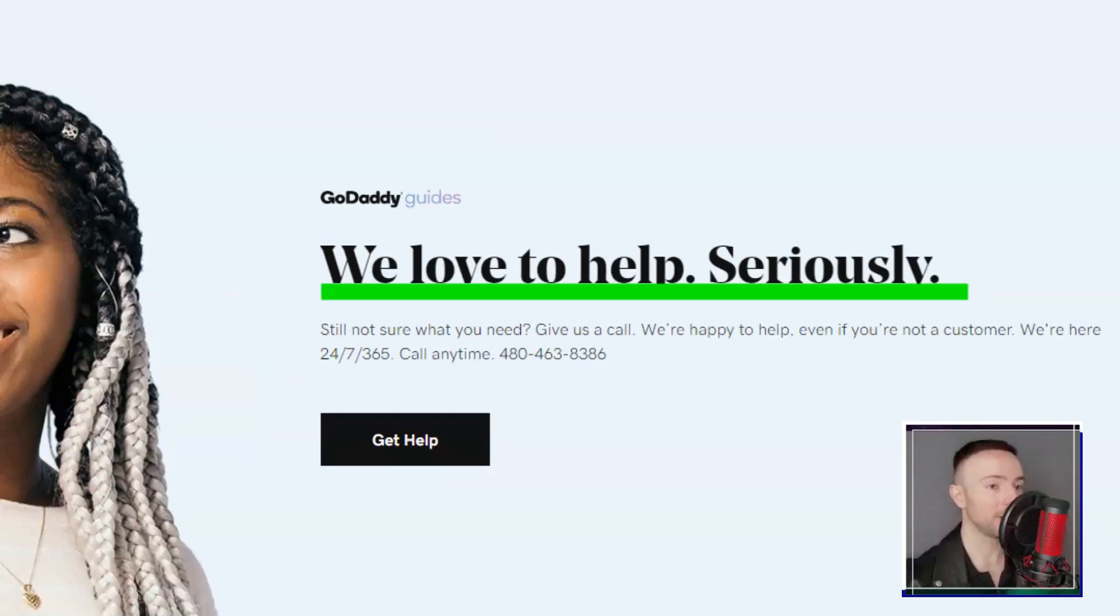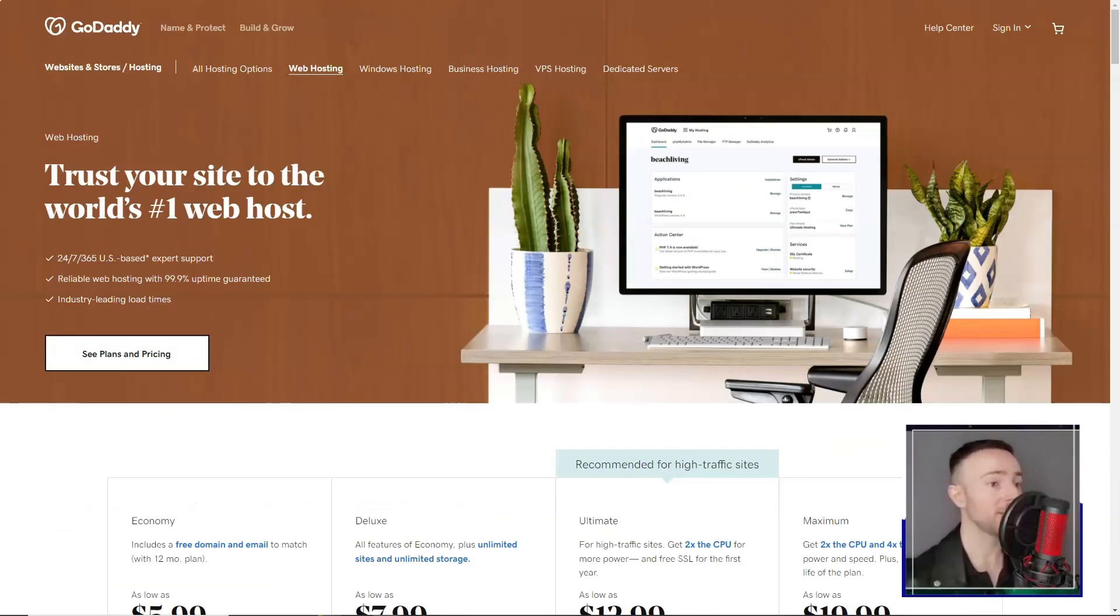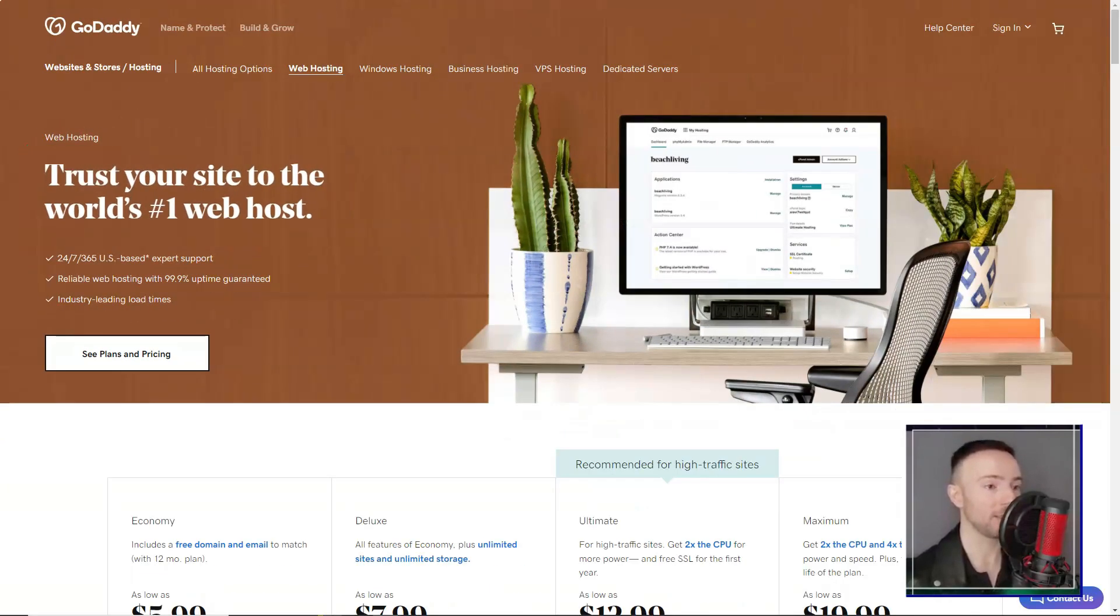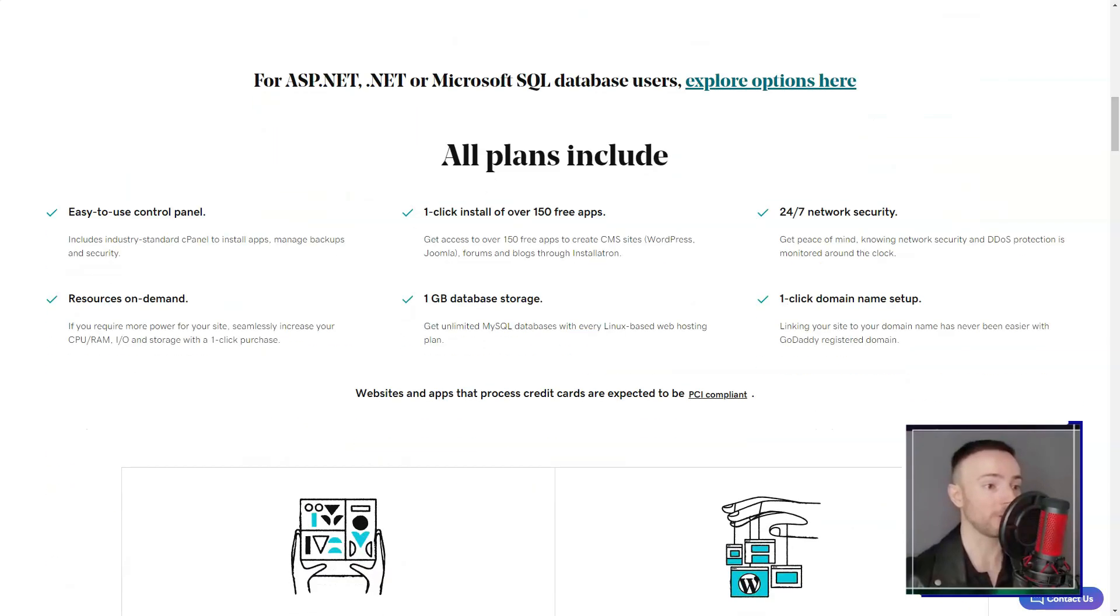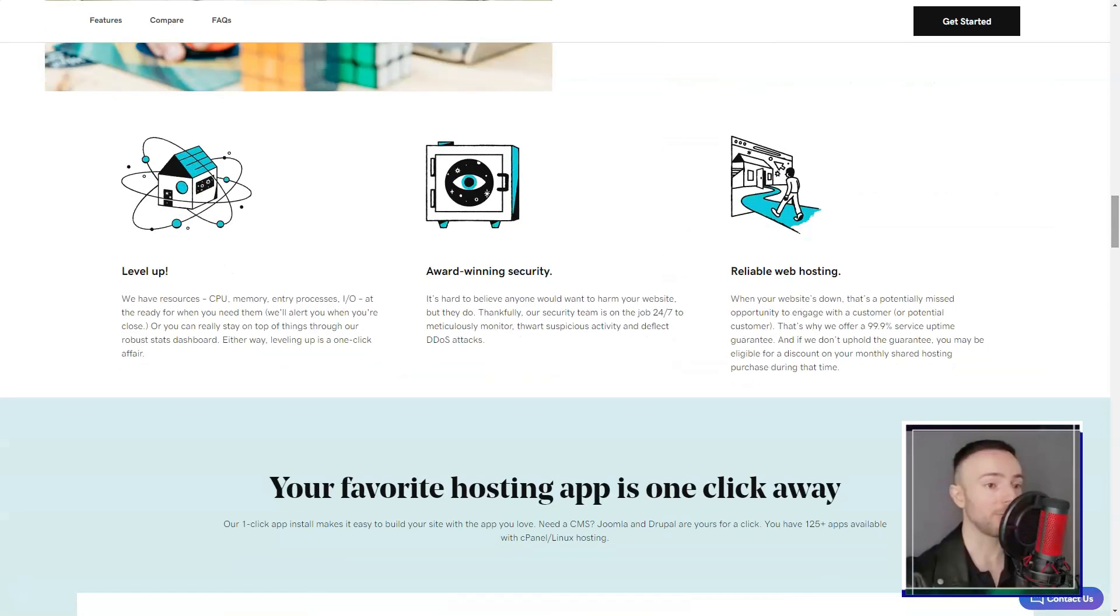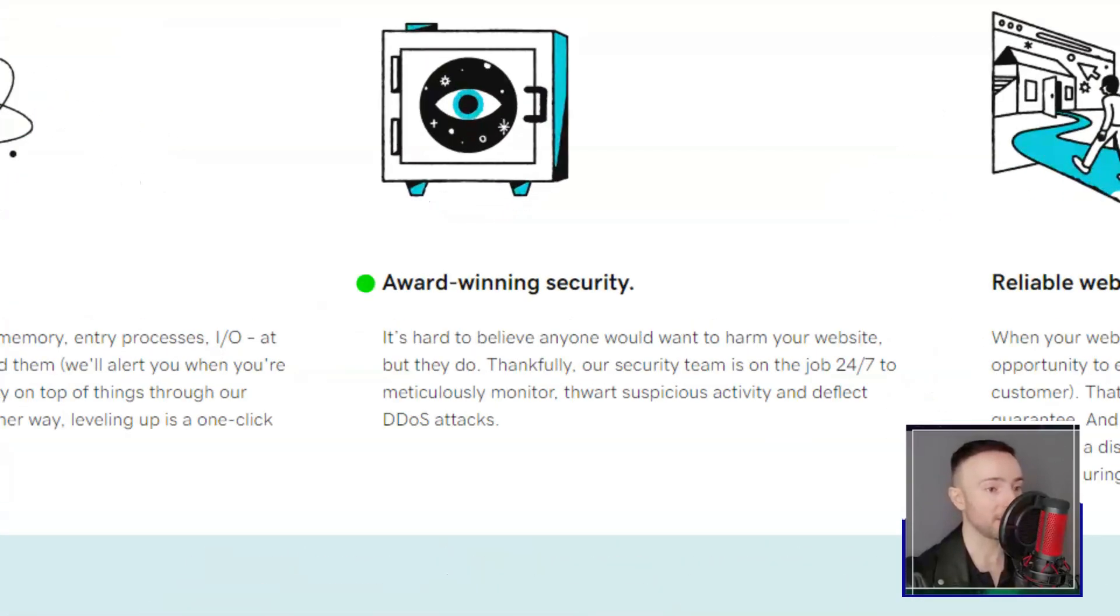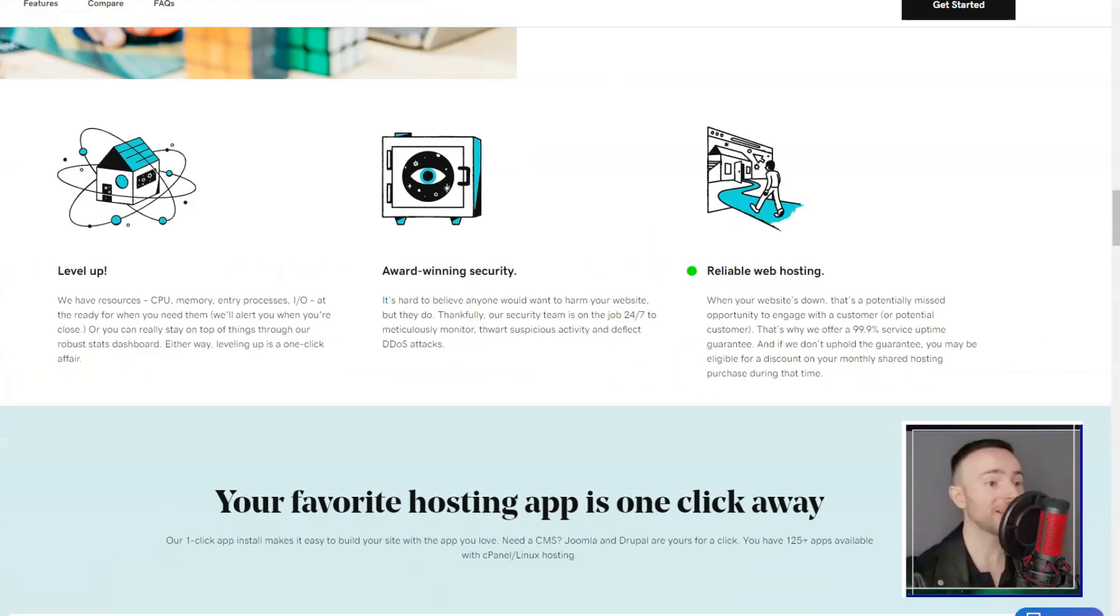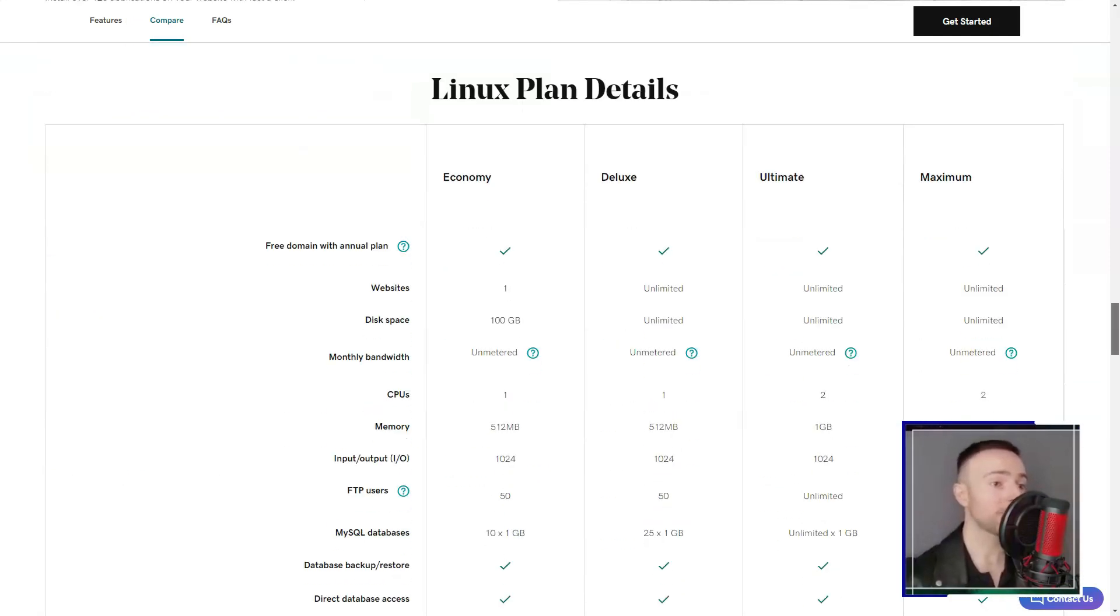I longed for more flexibility, especially when it came to mobile customization. On the bright side, the mobile version of my site looked sleek without any extra effort on my part. E-commerce enthusiasts, GoDaddy has you covered. From product listings to shipping options and even integrations with platforms like Amazon and eBay, it's all there. But a heads up - the full online store feature is exclusive to the top-tier plan.